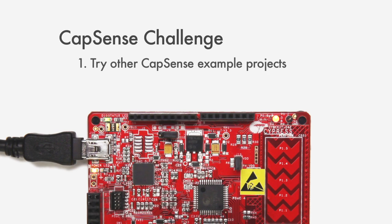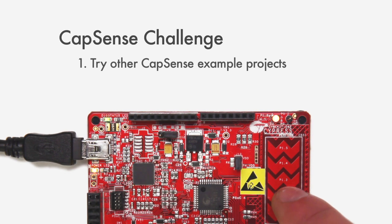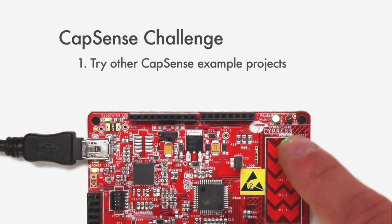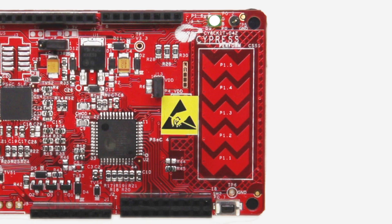Now you should try out some of our examples with CapSense. Once you have the kit example I just showed working, modify it to replace the slider with a couple of buttons. I'd recommend using pins 1-1 and 1-5 as your buttons because they are at opposite ends of the slider.